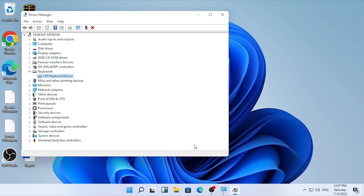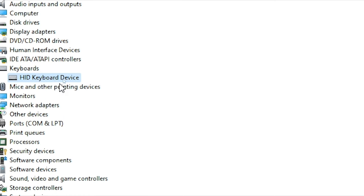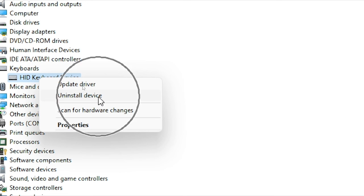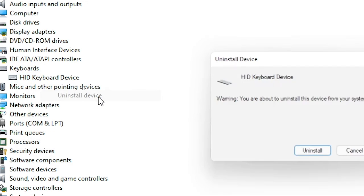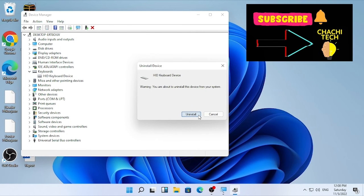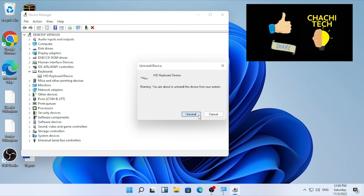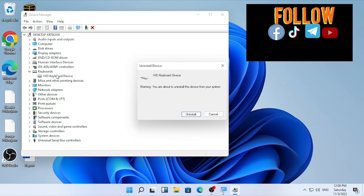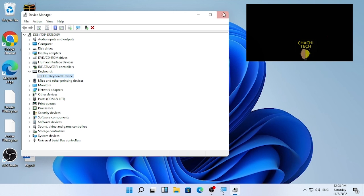If the problem is still continuing, a bonus solution is to right-click on the keyboard driver and select 'Uninstall device', then click Uninstall. This will remove the keyboard driver and your keyboard will stop responding. After that, restart your computer — after the restart, the driver will be automatically reinstalled. Try this solution as well.